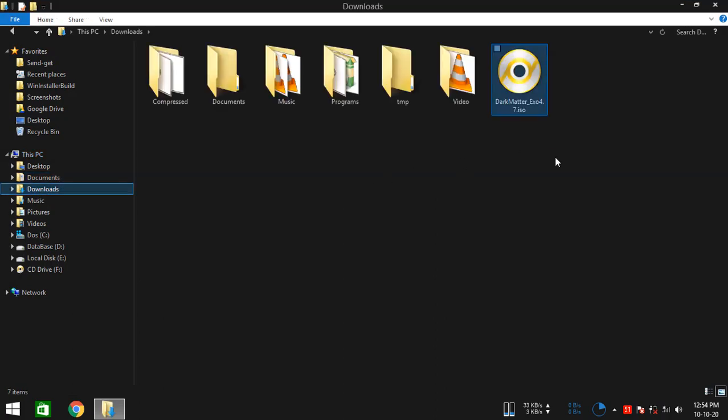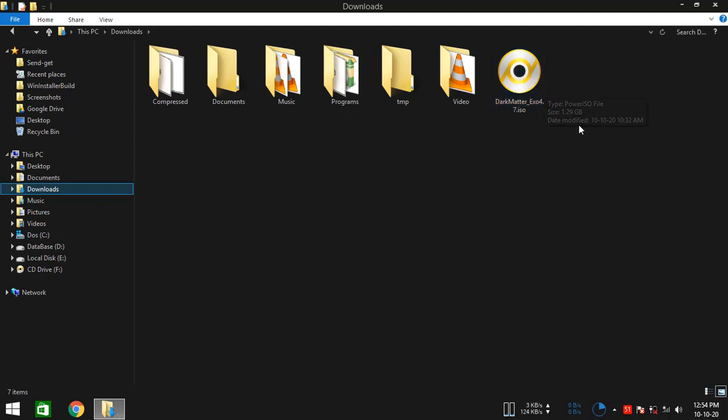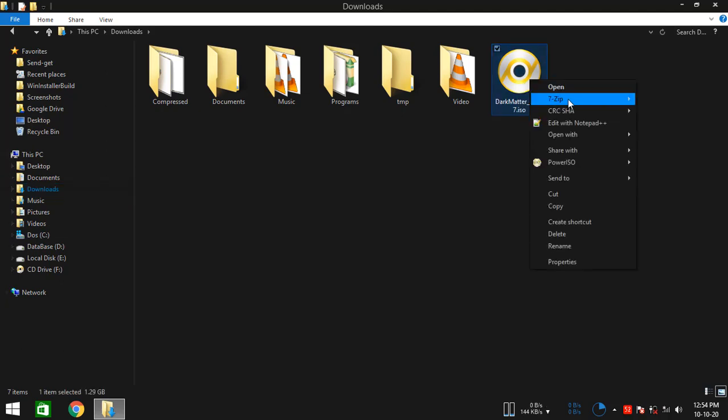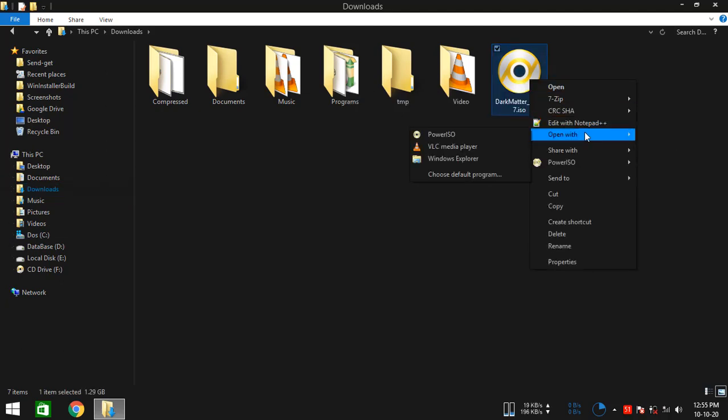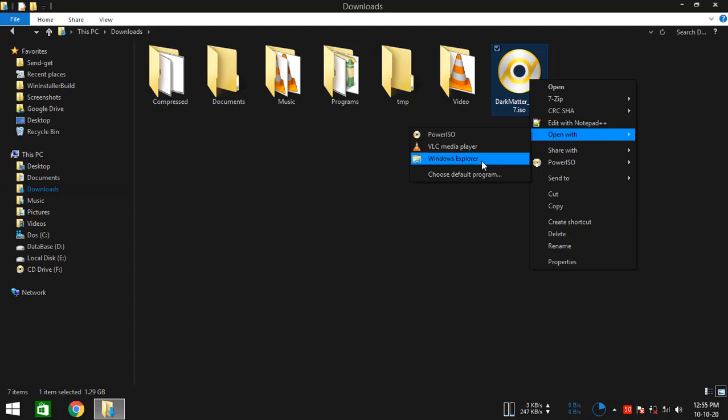So as you see, I already have the Dark Remix ISO file. If you don't, then check the video description and you should get it from there. Once you have it, right click on the ISO file, hover on open with data, and select Windows Explorer.